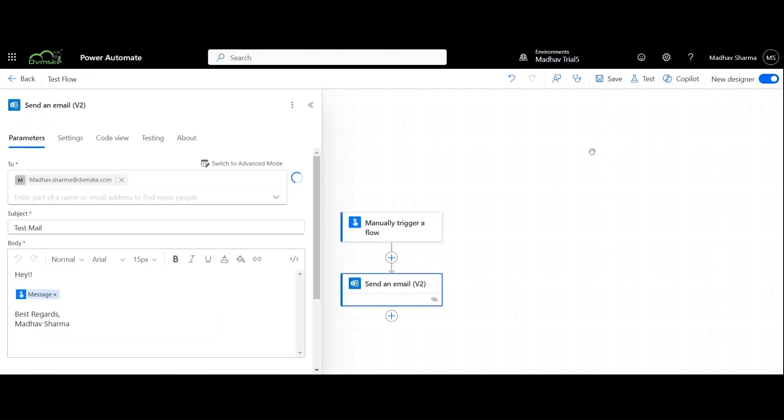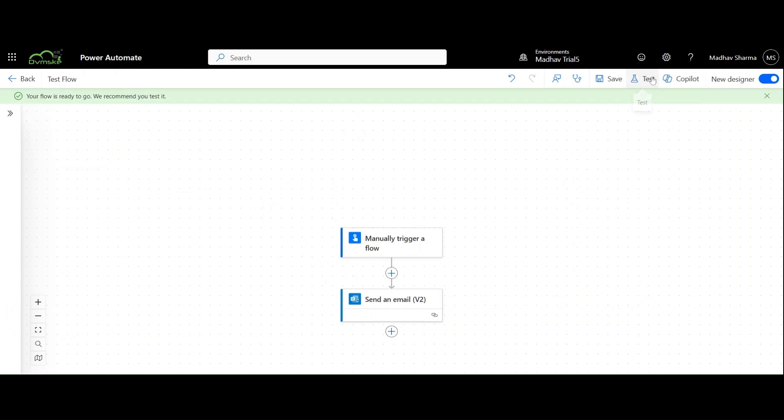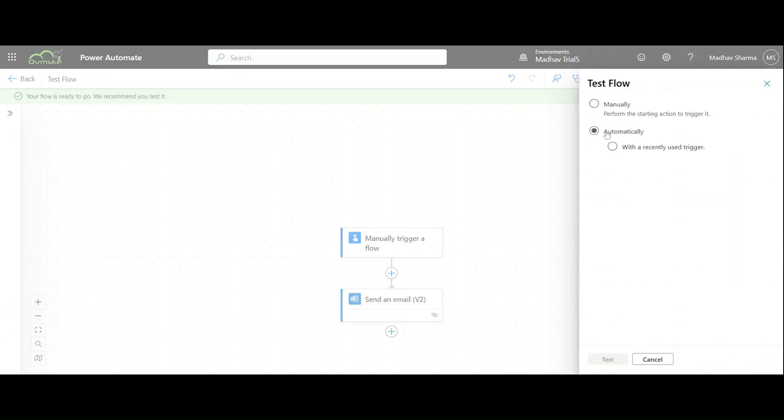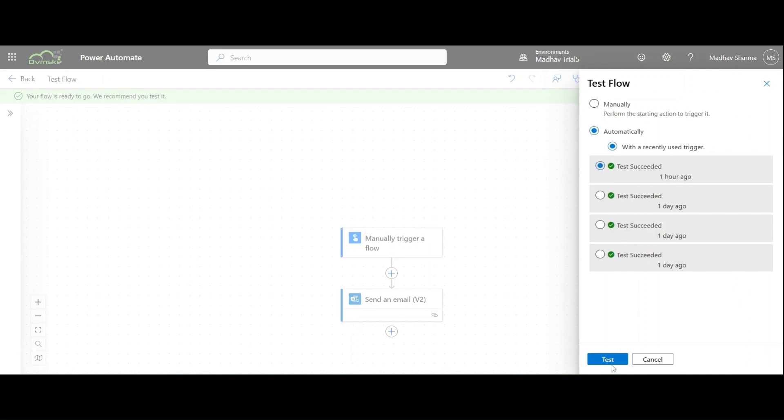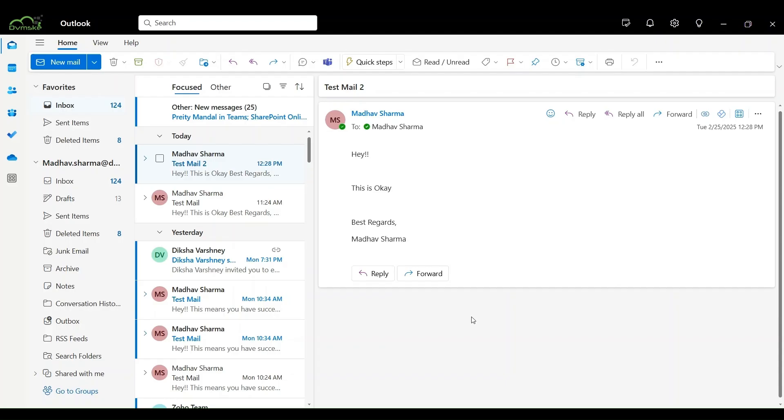Now, we will edit this flow and change the subject of the mail. We will save it, test it automatically with a recently used trigger and recently entered input. Now, we can see we got a new mail with a different subject but with the same body because we have tested it automatically with a recently entered input.